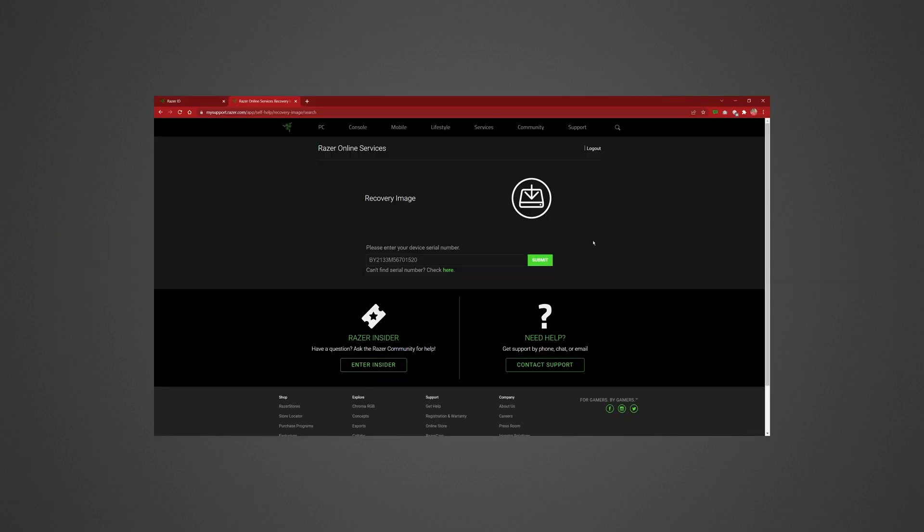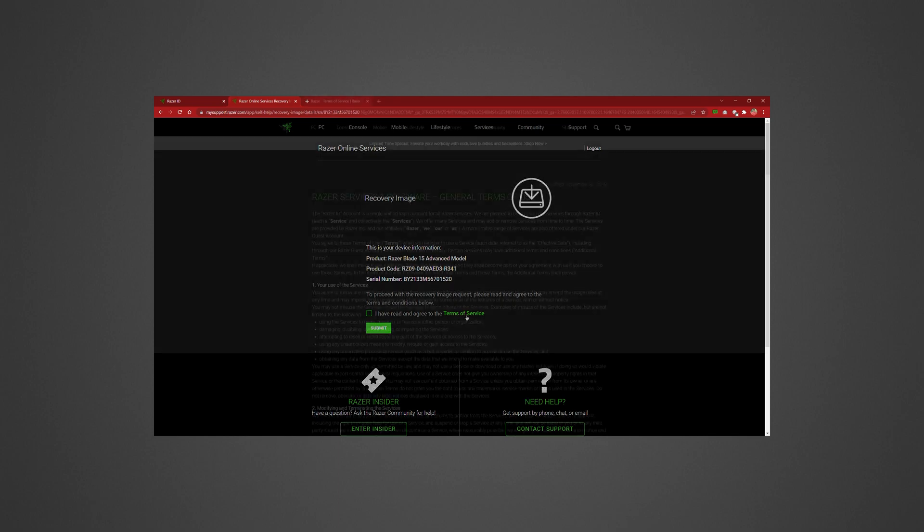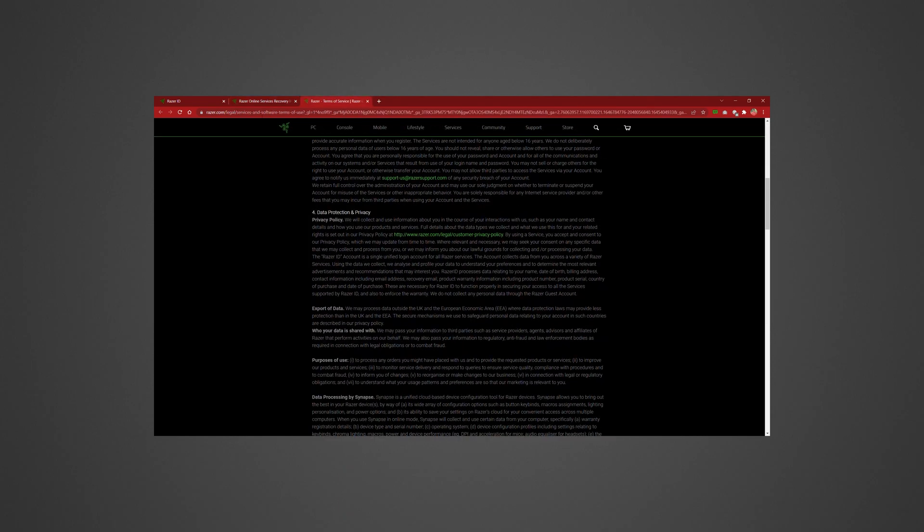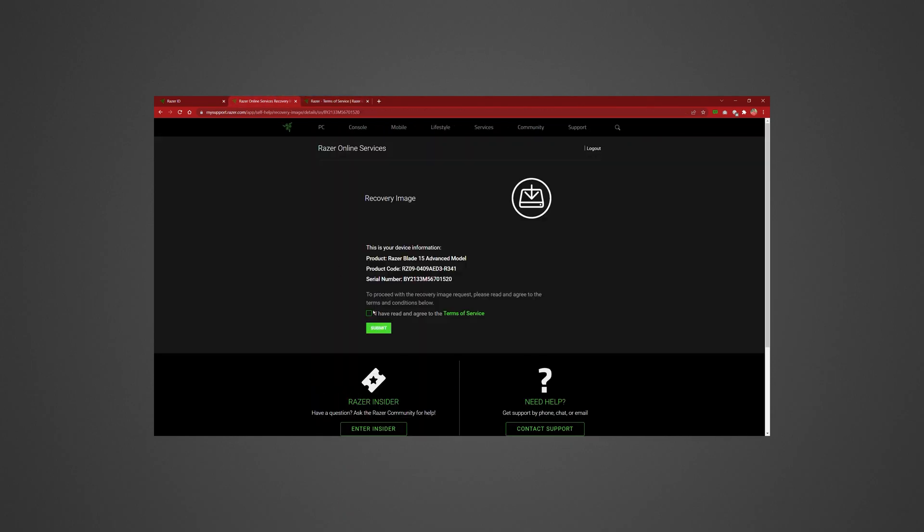Once you've entered the serial number, click Submit. Read the Terms of Service. Check the box and hit Submit.